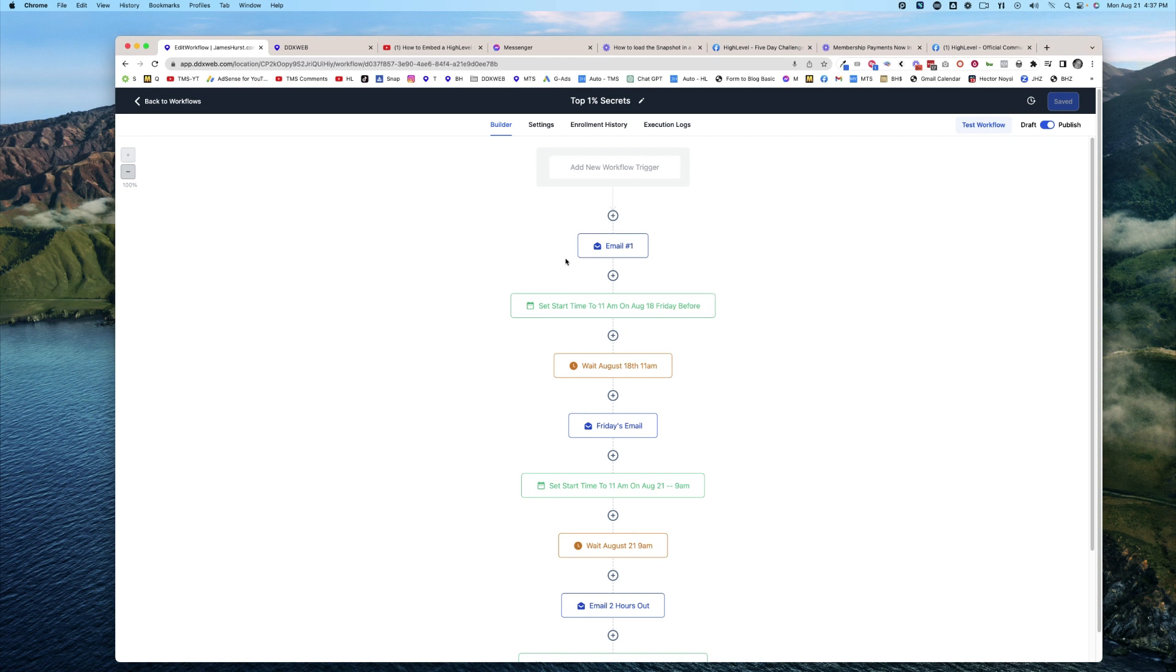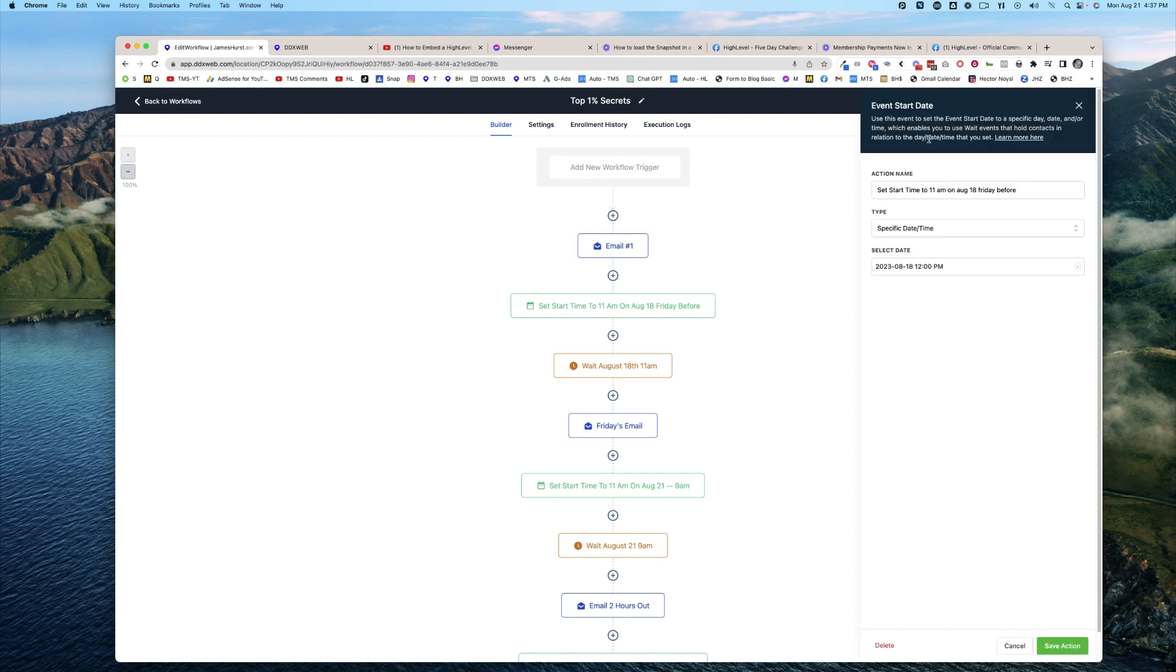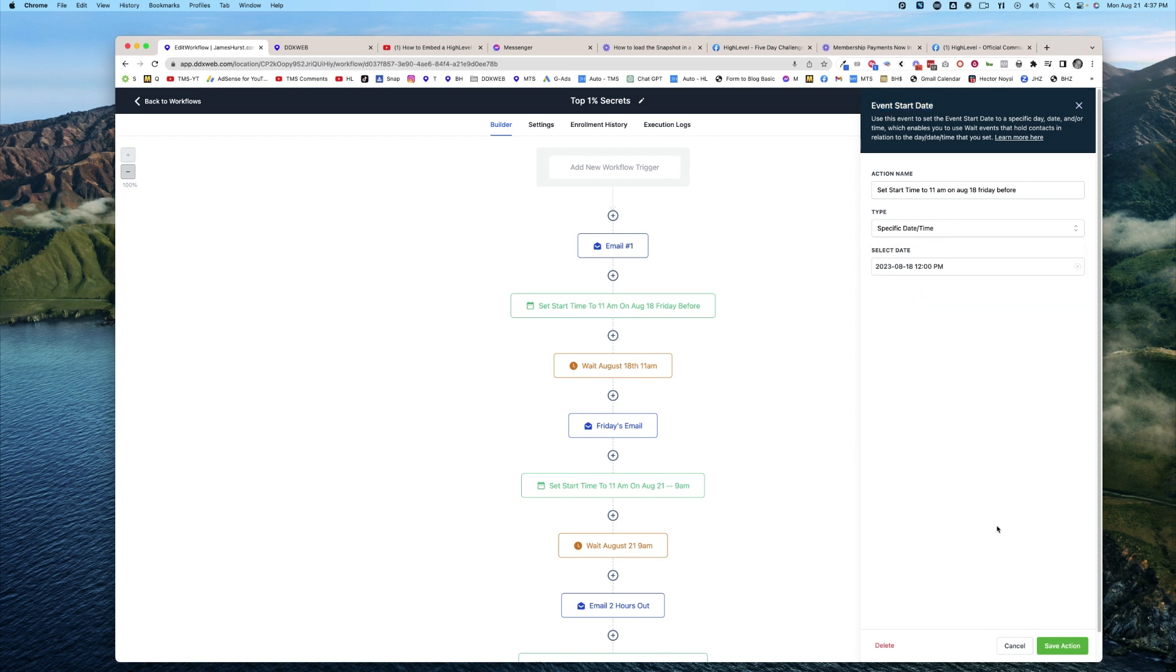So what we have here is that first email that's going to go out. The key, though, is this special action called Set Event Start Date. You have different options here. You can set it to a custom field, a specific day, or a specific time.